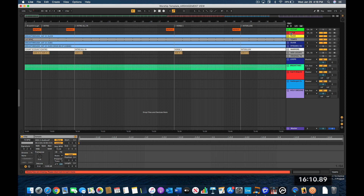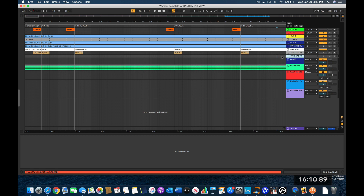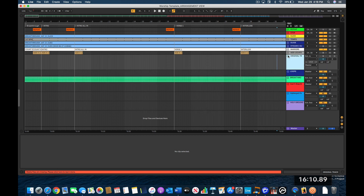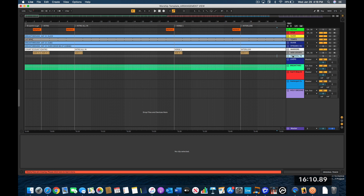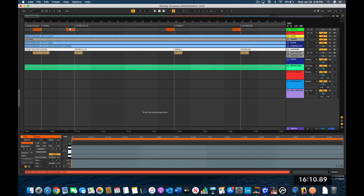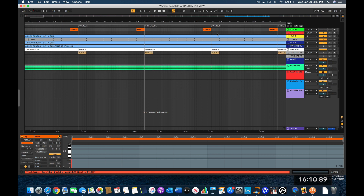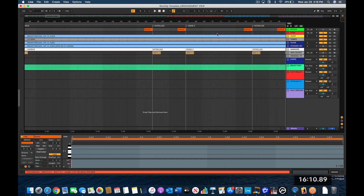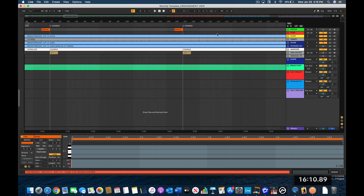Let's talk about what's happening in this template. I have a repeat track, a stop track, the tempo track, two guide tracks, the add-locator clip, and an original track — which I'll occasionally include to follow along but don't always use. For the repeat track, you can see a repeat clip at the end of each section — intro, verse, and so on. Let's go to Breakthrough and navigate to the bridge to demonstrate.